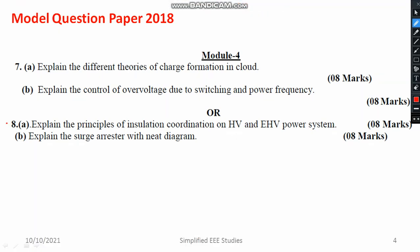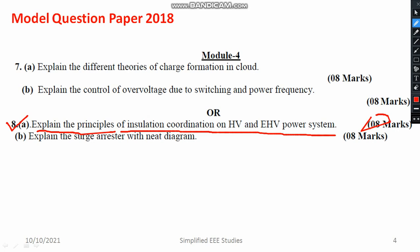Now let me go through question 8A: explain the principle of insulation coordination on HV and EHV power systems. What is insulation coordination? Why is insulation coordination required? Certain identities are available, so go through the video which is available in the playlist — definitely you will be getting entire information in brief manner, and surely you can score 8 out of 8. Another repeated question is: what is surge diverter or surge arrestor? You have to explain with a neat diagram. This is also very important.